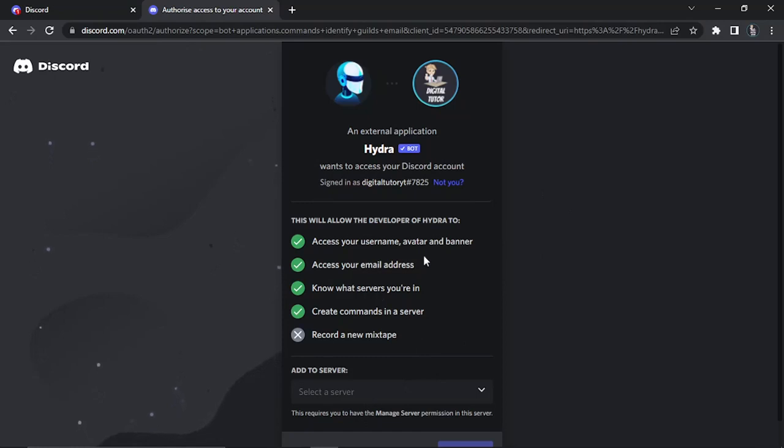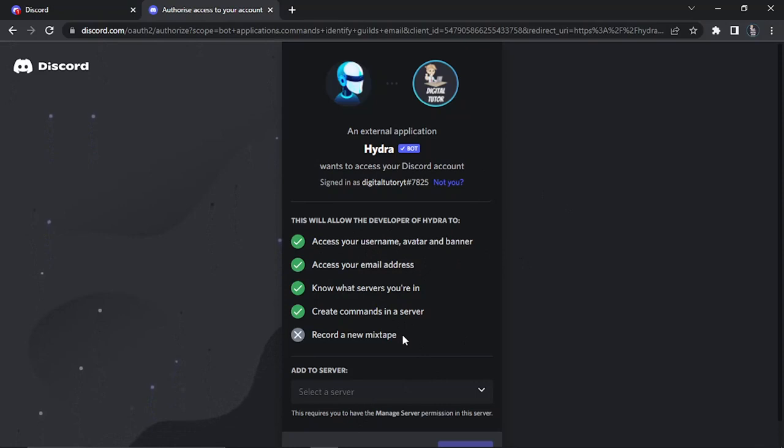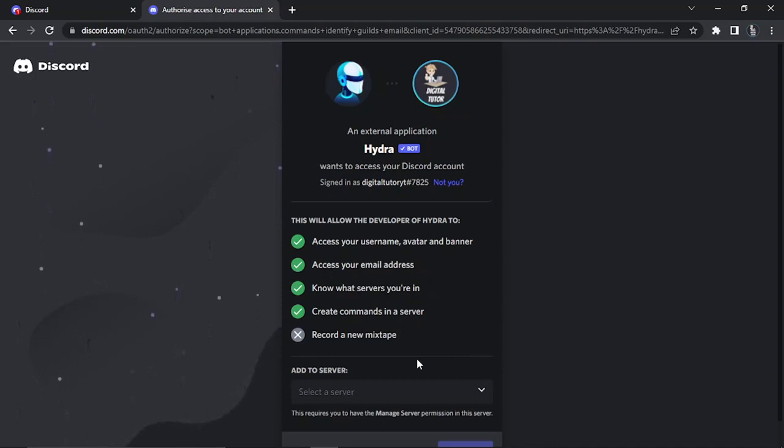You can see that what this is going to do is go through all the permissions, things it can do. Of course this is all features of the HydraBot so it does need some of these permissions enabled and what you're going to want to do is add this bot to a server.